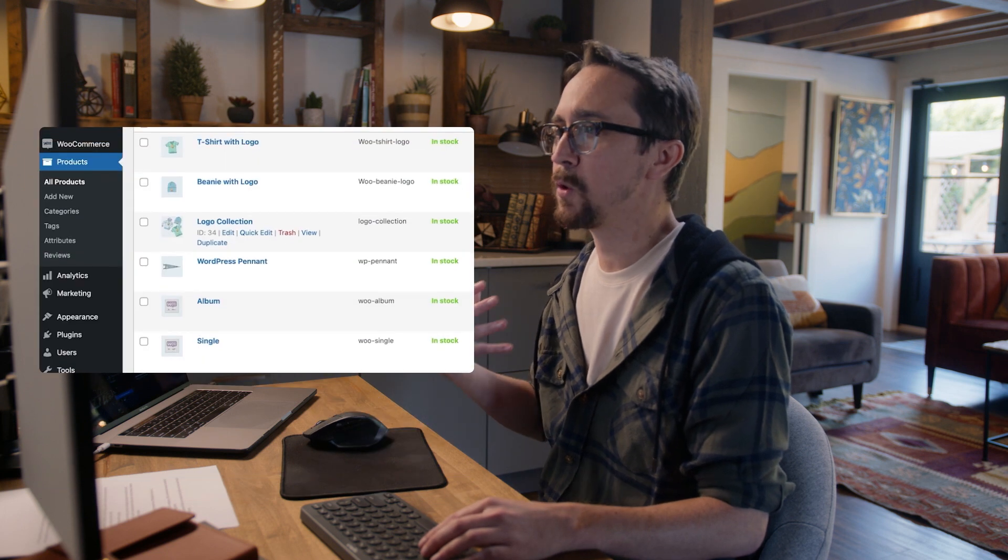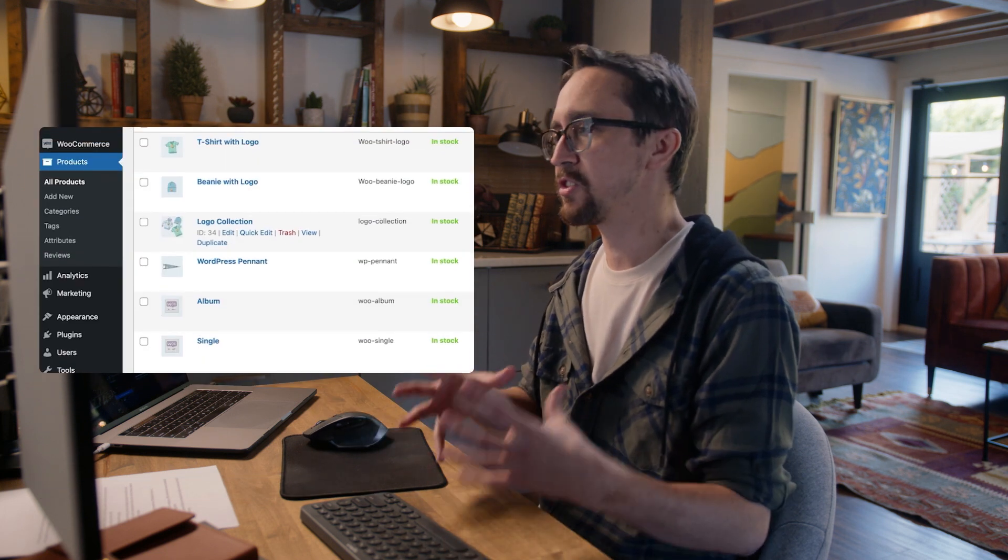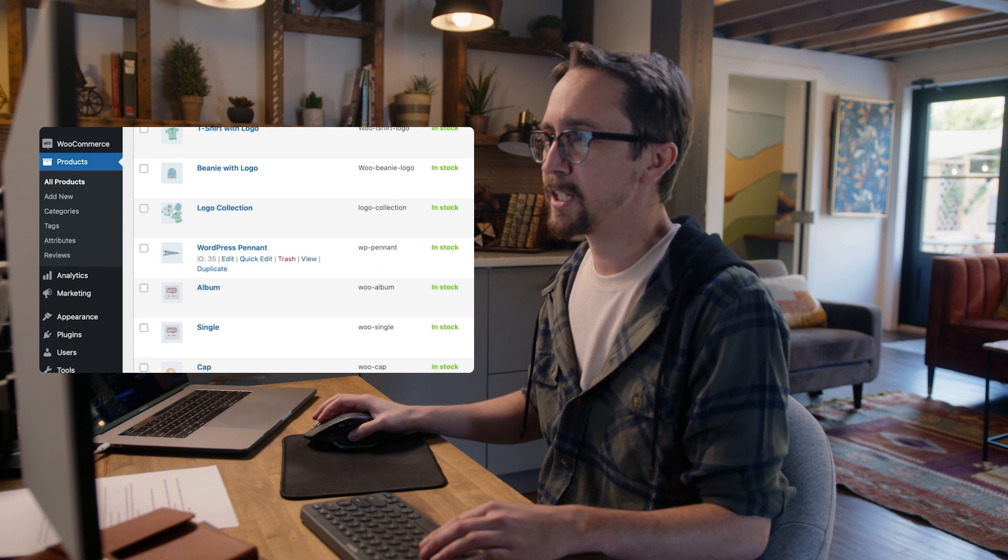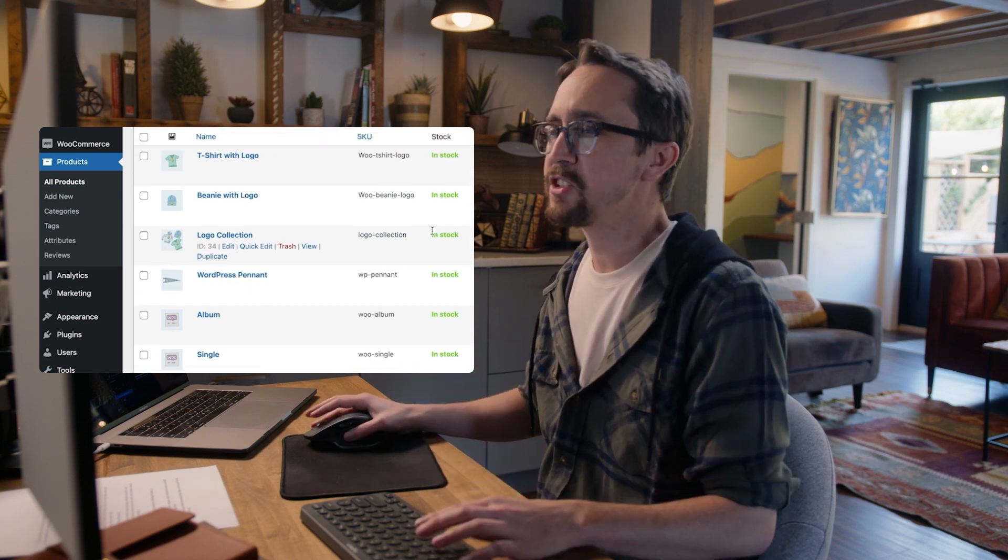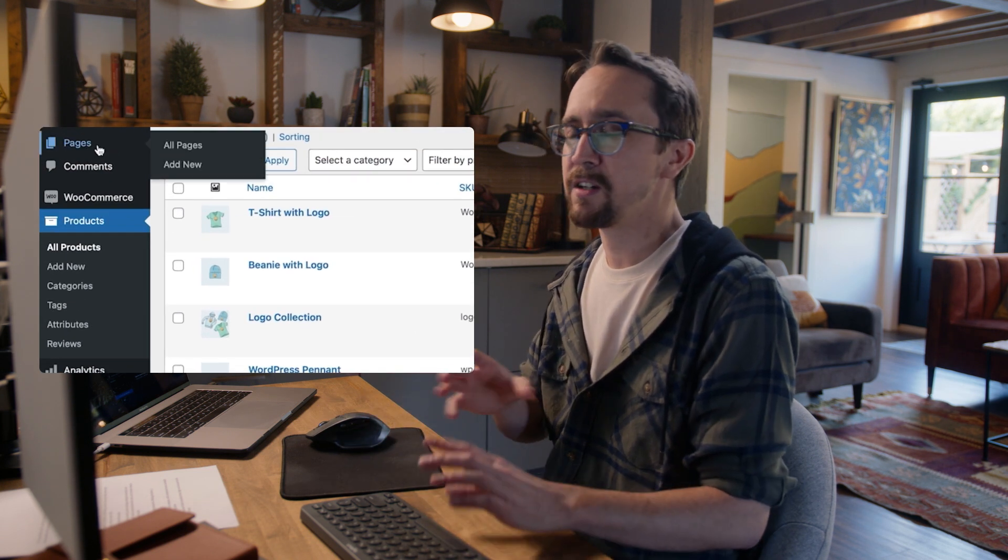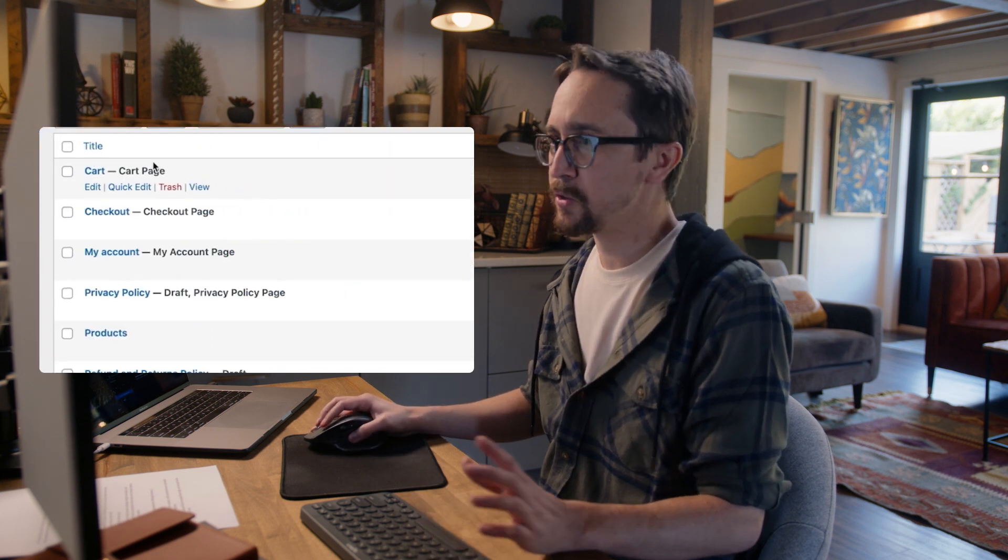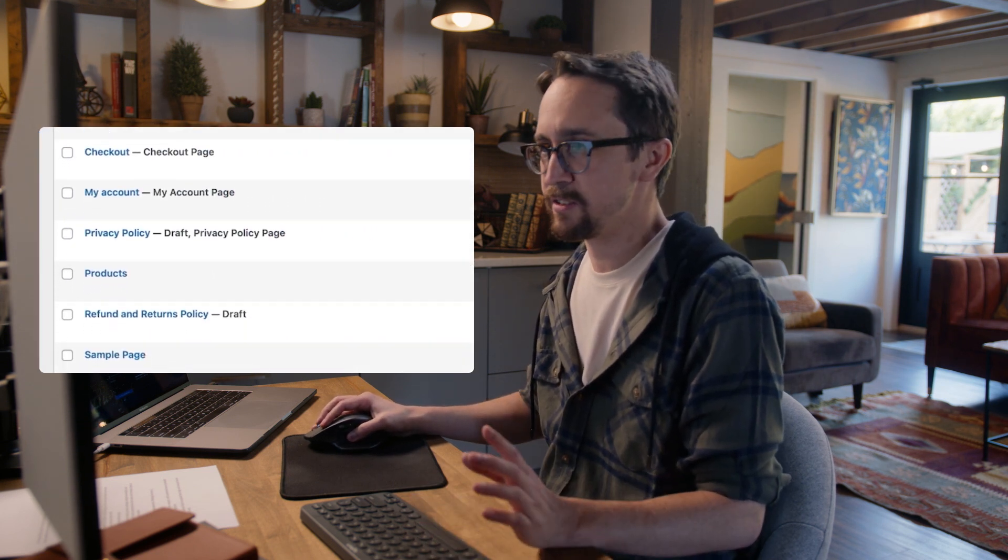What I typically do is take what WooCommerce gives you as a starter file. I dump that all in and start to structure not only each individual product and the different content that it's going to have, but then also structure things like pages.